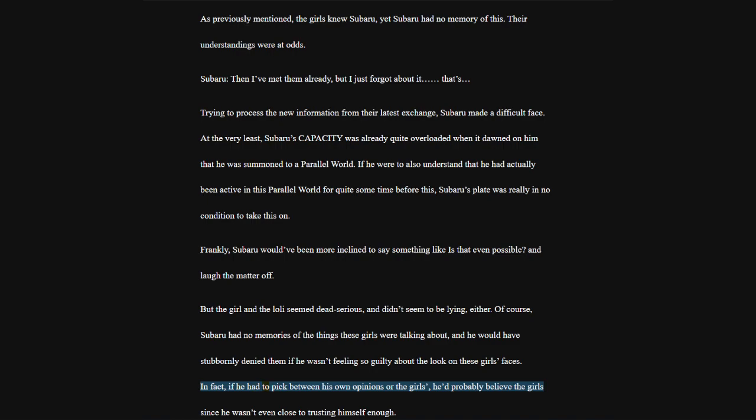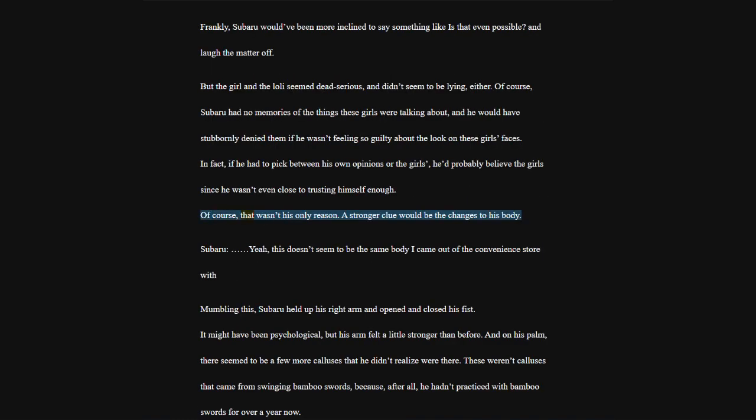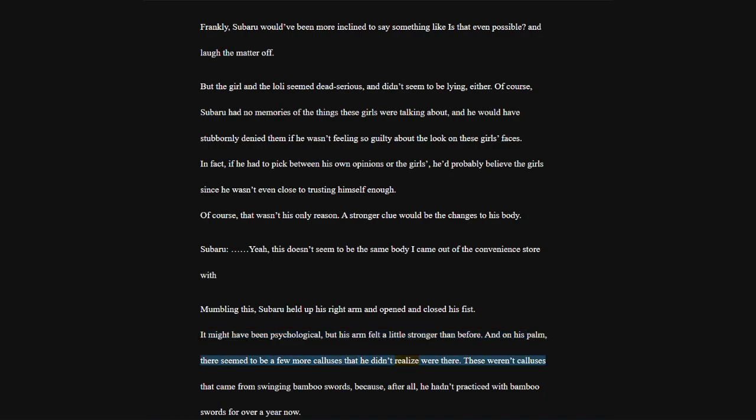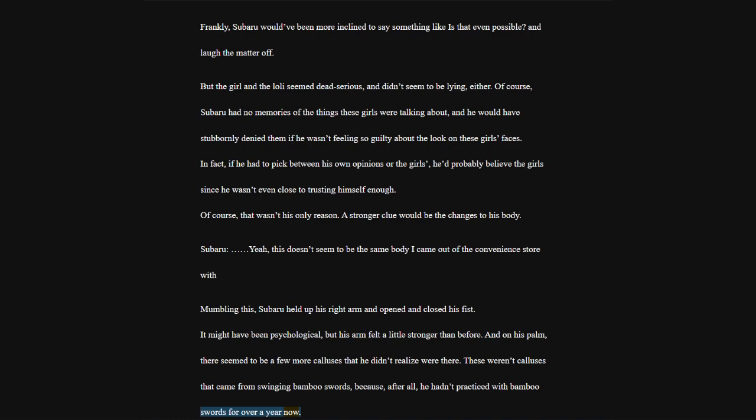In fact, if he had to pick between his own opinions or the girls, he'd probably believe the girls since he wasn't even close to trusting himself enough. Of course, that wasn't his only reason. A stronger clue would be the changes to his body. Subaru, yeah, this doesn't seem to be the same body I came out of the convenience store with.